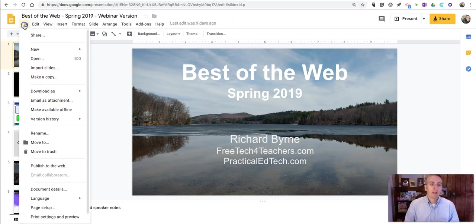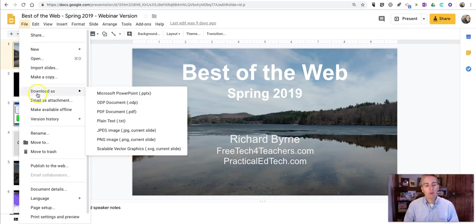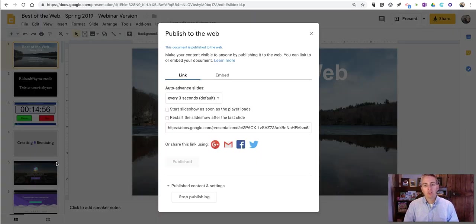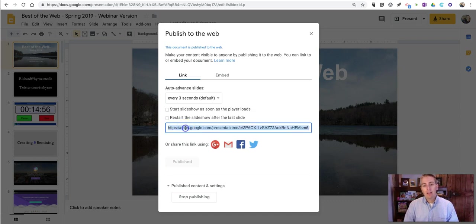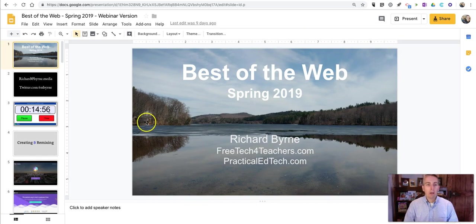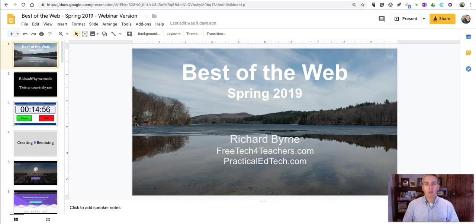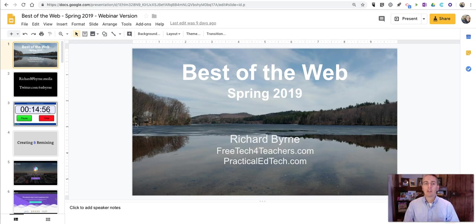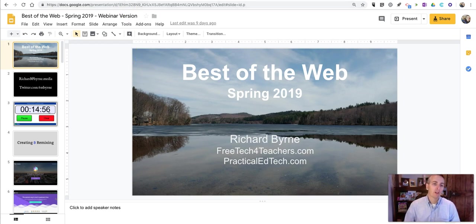You can also go over here to the File menu and select Publish to the Web and then get that link. And now your slides are published to the Web and people who don't have Google Accounts or people who aren't signed into Google Accounts can still view all of your slides through that link.